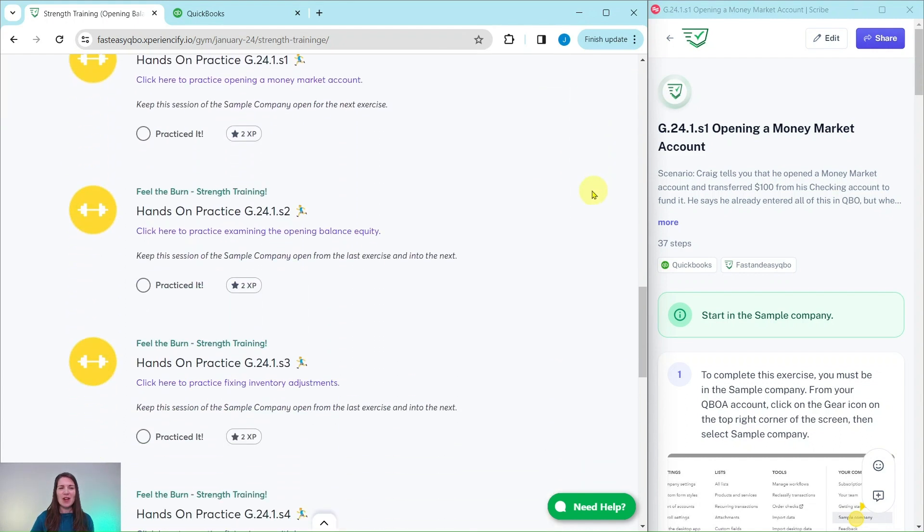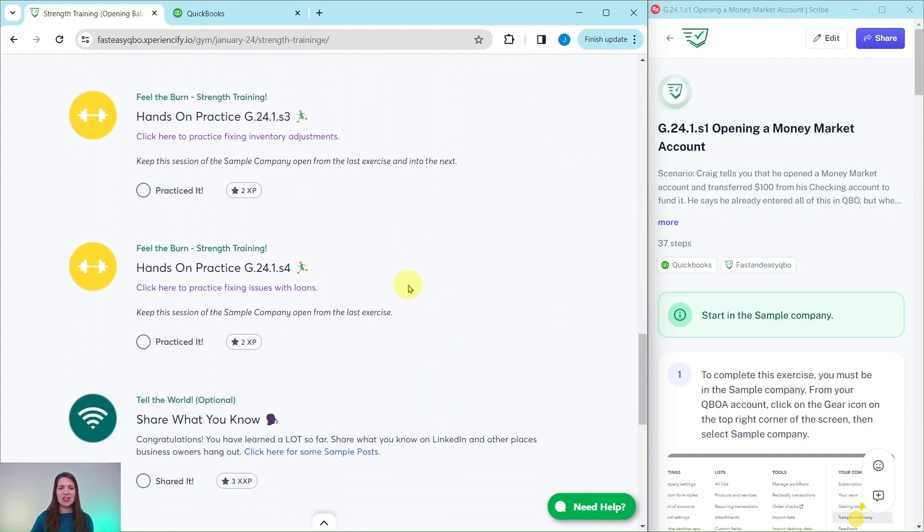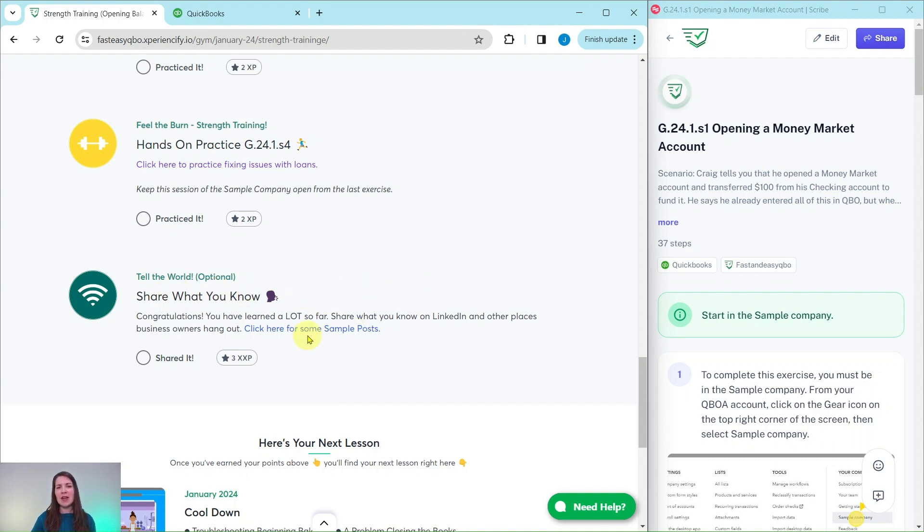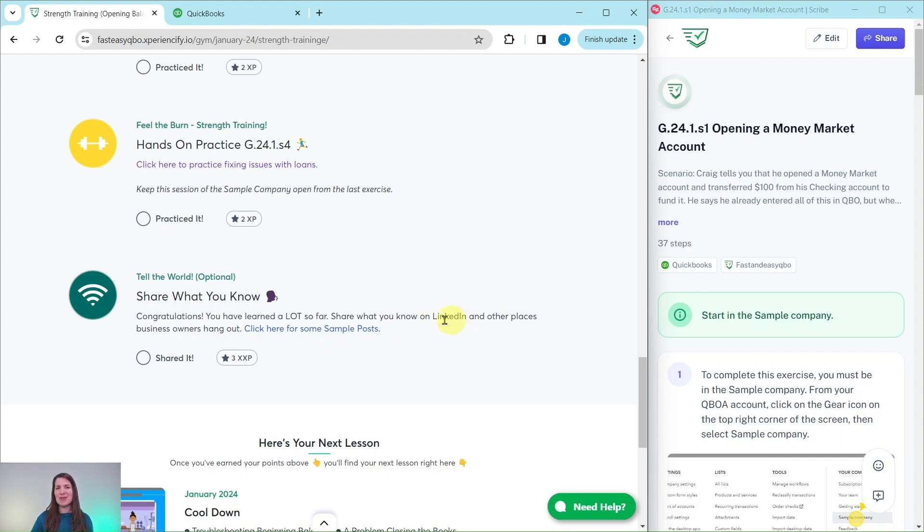Further down is an interactive quiz. Below that are all of the exercises within this section. And then once you have completed all of these exercises, there is an optional area here where you can use sample posts on LinkedIn to share with everybody what you have learned so far.